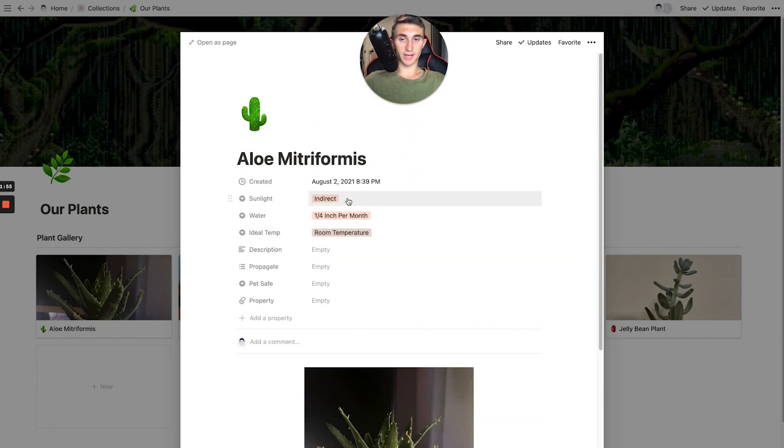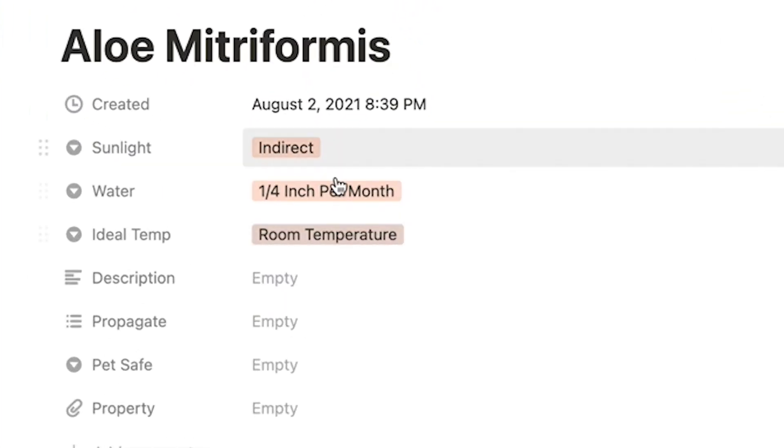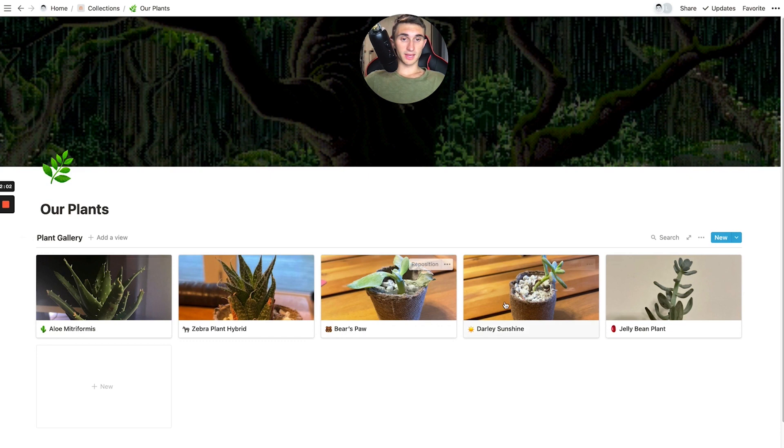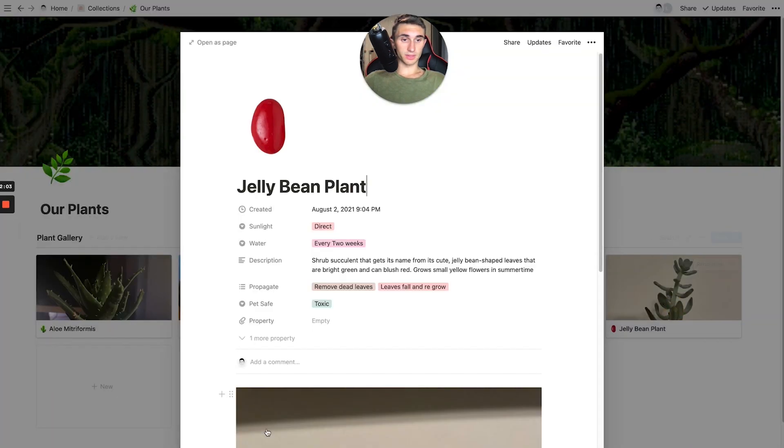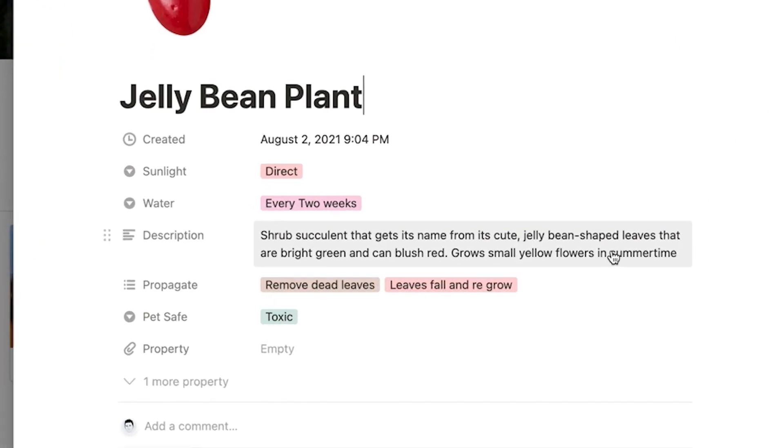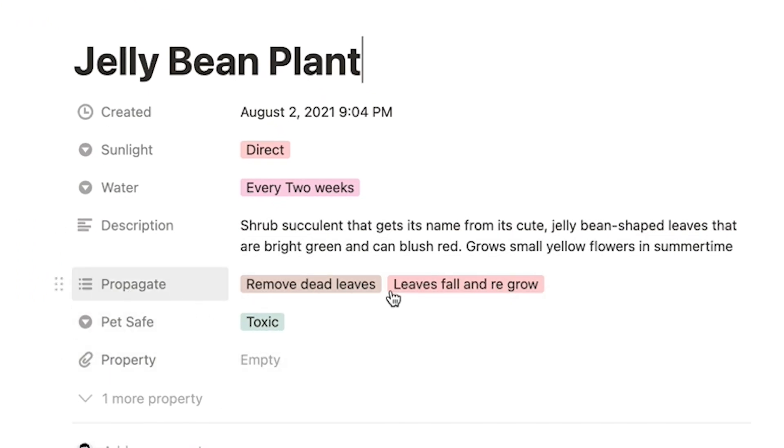And then we also have some properties such as how much sunlight does the plant need? How much water does it need? What's the ideal temperature for the plant? And then if I go into like the jelly bean plant, for instance, you'll see that we even have descriptions for some of these, how it propagates, and then also if it's pet safe or not.